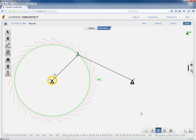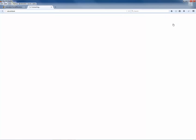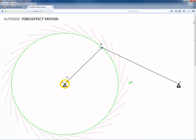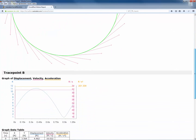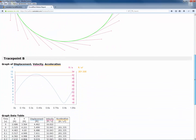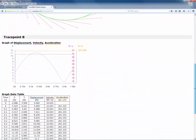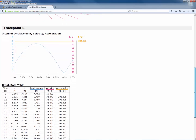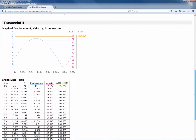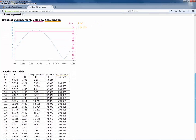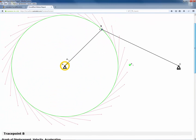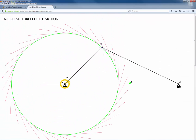Once the animation is done, click on Report to generate the report, which gives the displacement profile, velocity profile, and acceleration profile. That's how simple it is to use Force Effect Motion — thank you for watching this video.